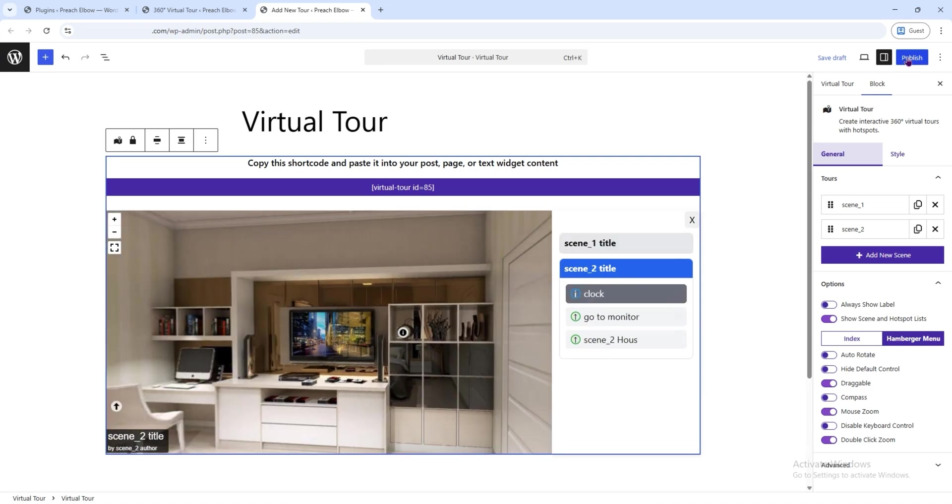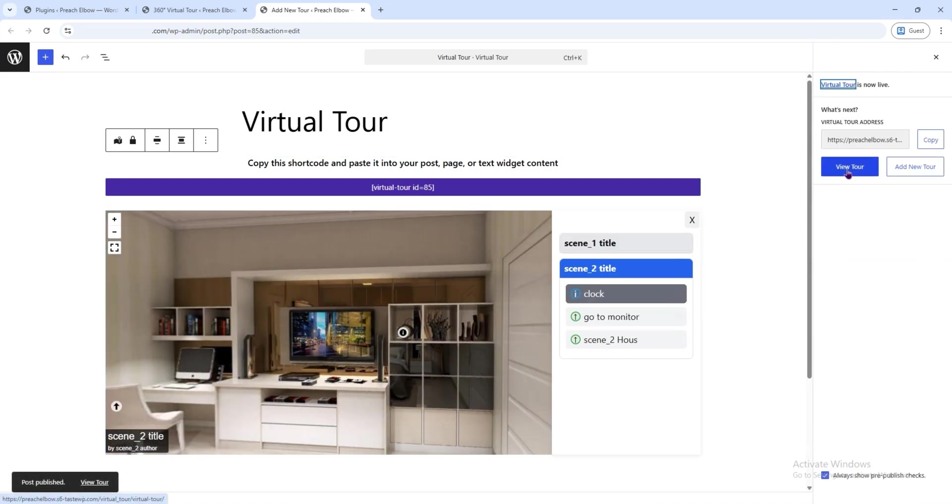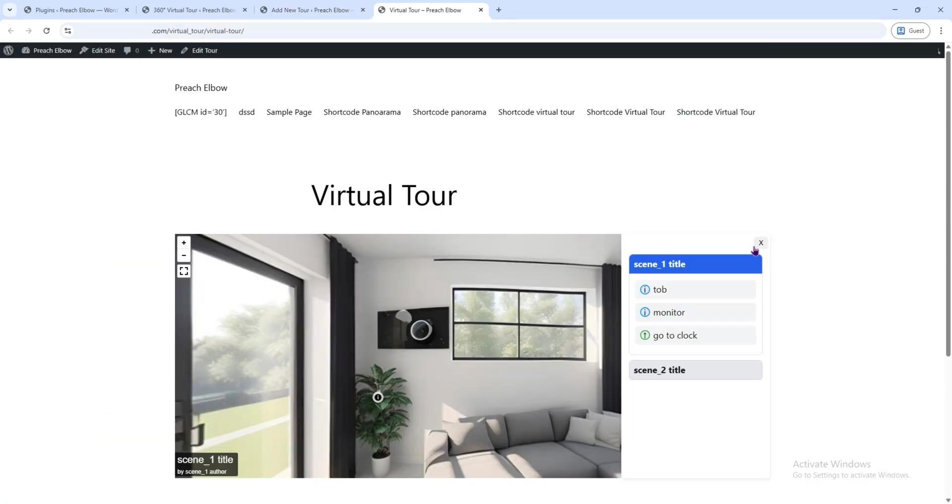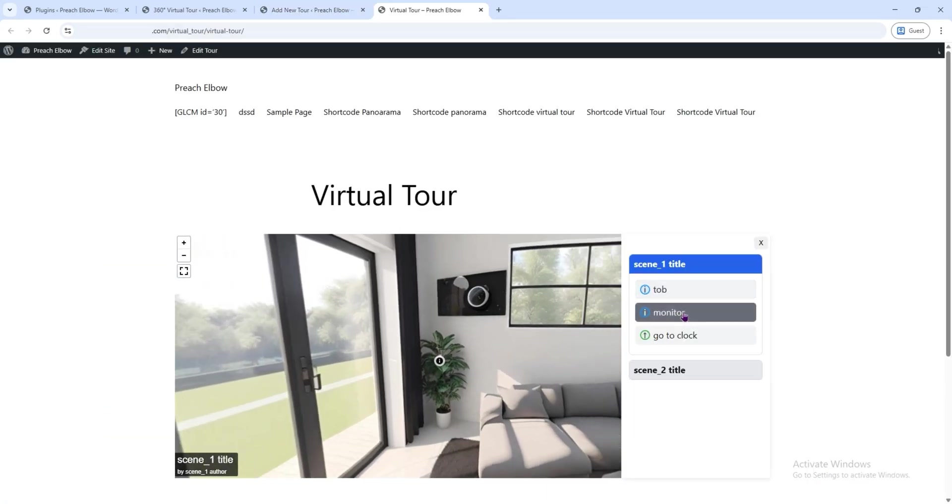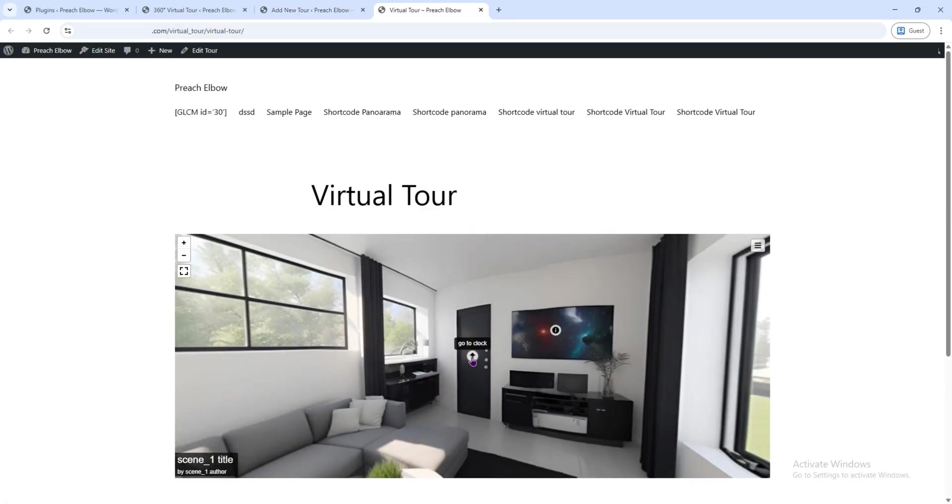Let's hit Publish and preview the result. Perfect. Everything is working exactly as we set it up.